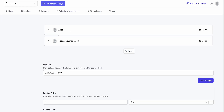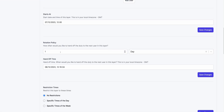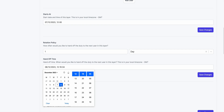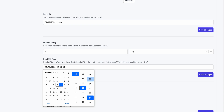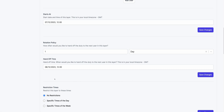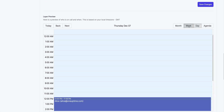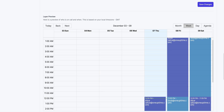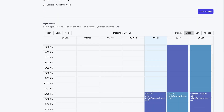I want Alice and Bob to rotate every day — every once a day. So I could select every one day. I want the first handoff to happen on the 8th — today is the 7th of December. I set those values to zero and hit Save. When that happens, if I look at the calendar, you have Alice — the layer starts at 12 today, which is the start time. Alice is on call until tomorrow at 12, then Bob takes over.